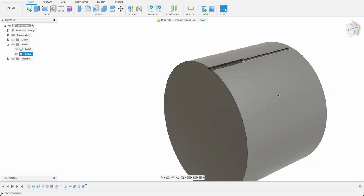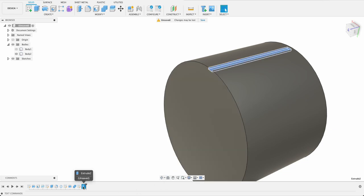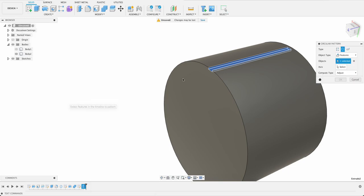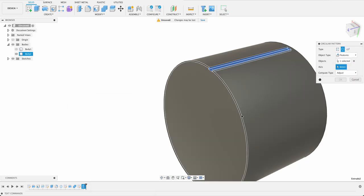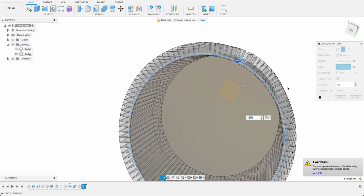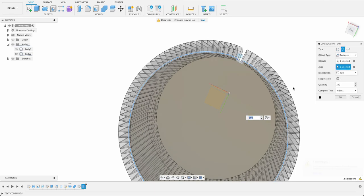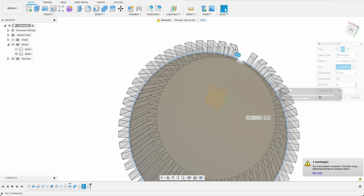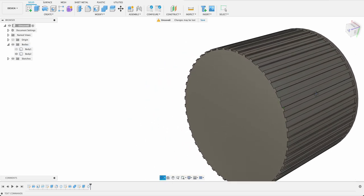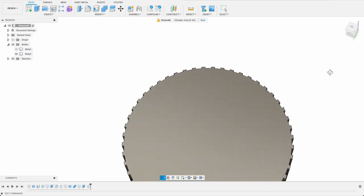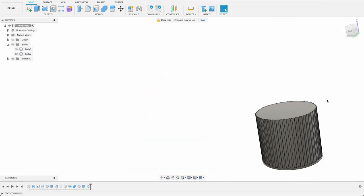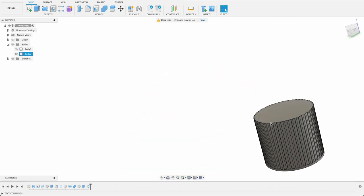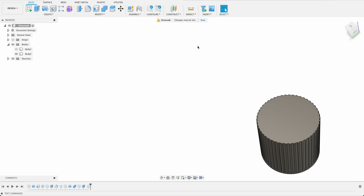Then we can we can go in and do a circular pattern. Create pattern circular and we've already selected that feature. The axis will be this axis and we definitely don't want 100 and that's cutting pretty much the whole bottle away. I'll try 50 on this one. See what 50 looks like. That's pretty good.